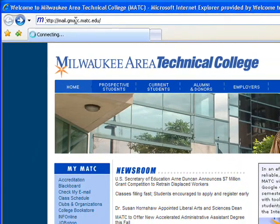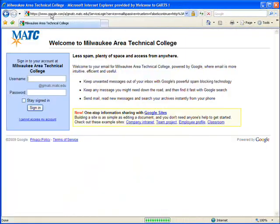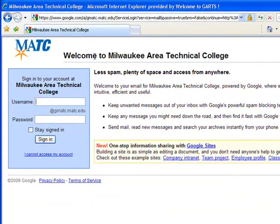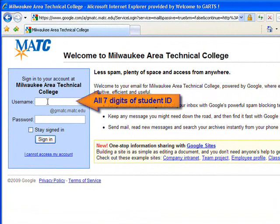You will be redirected to the email login page. Go ahead and type your username. Your username is your 7-digit student ID number, which is found on your class schedule and your student ID card.